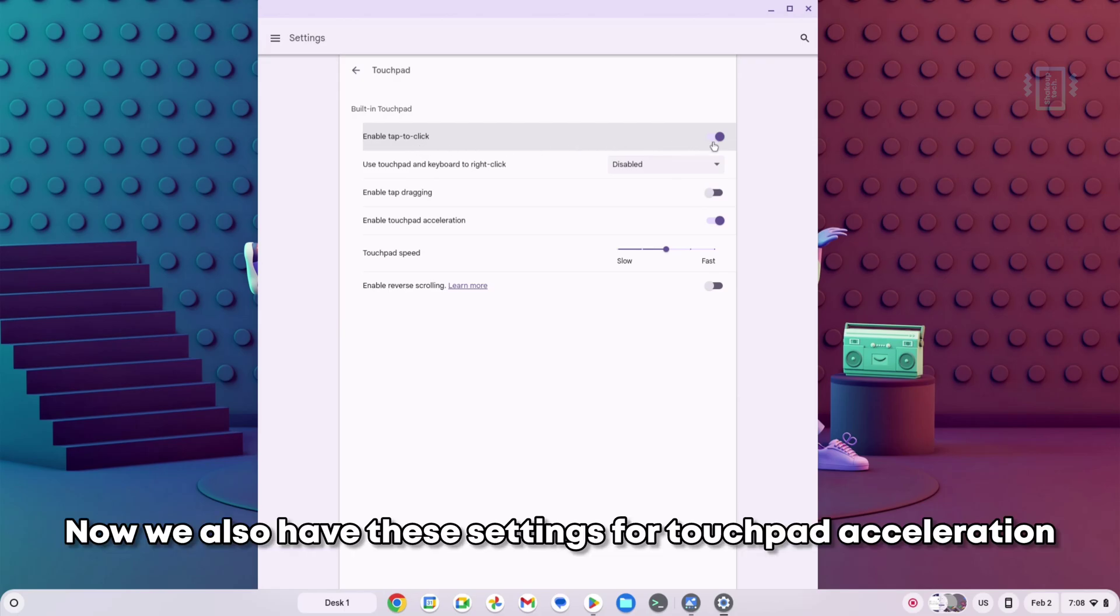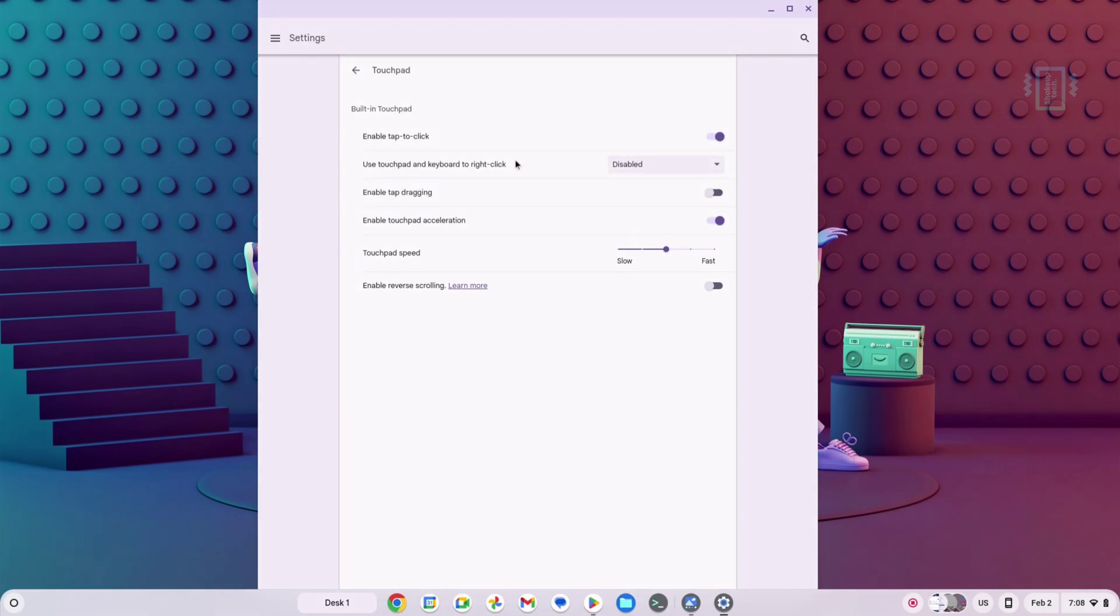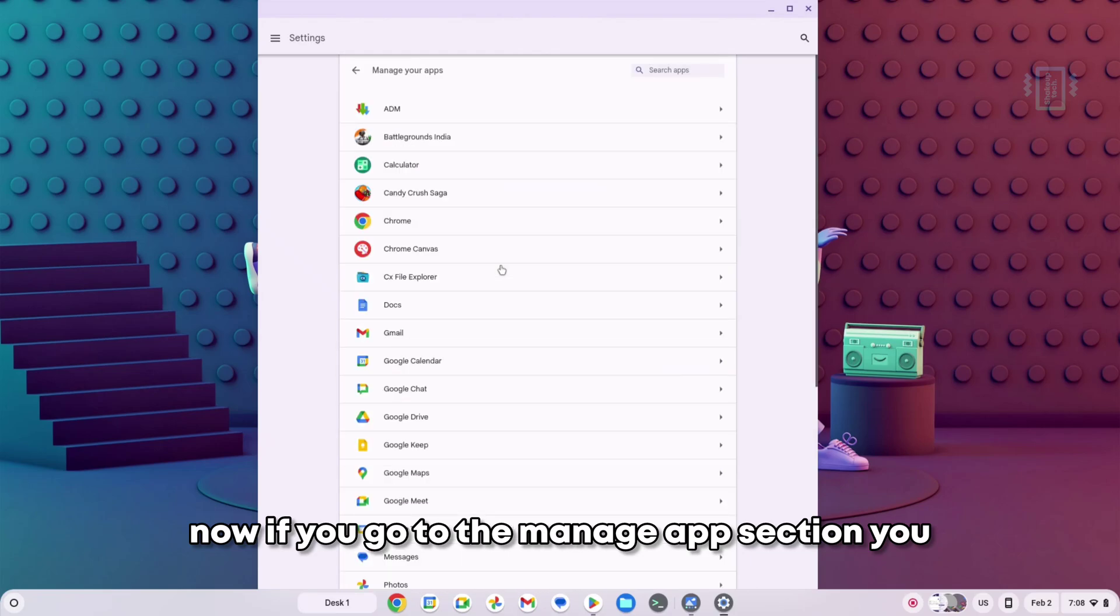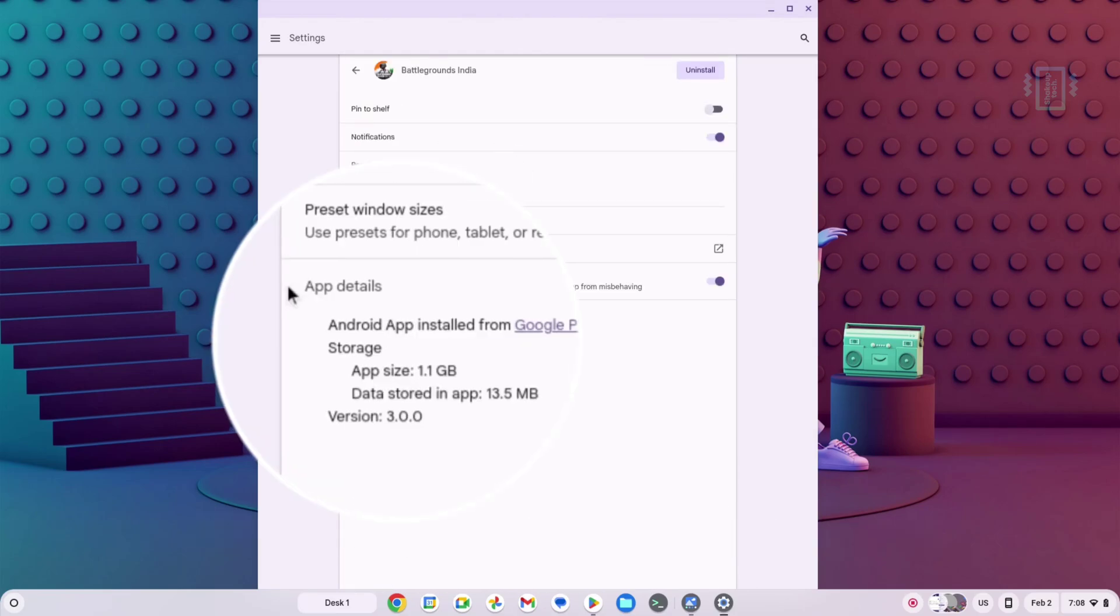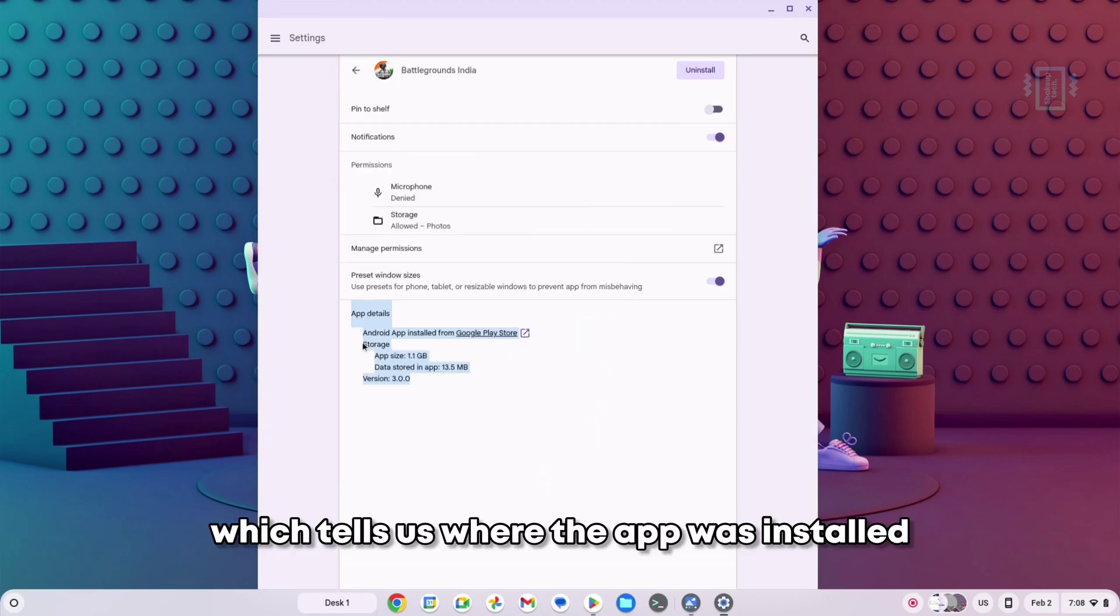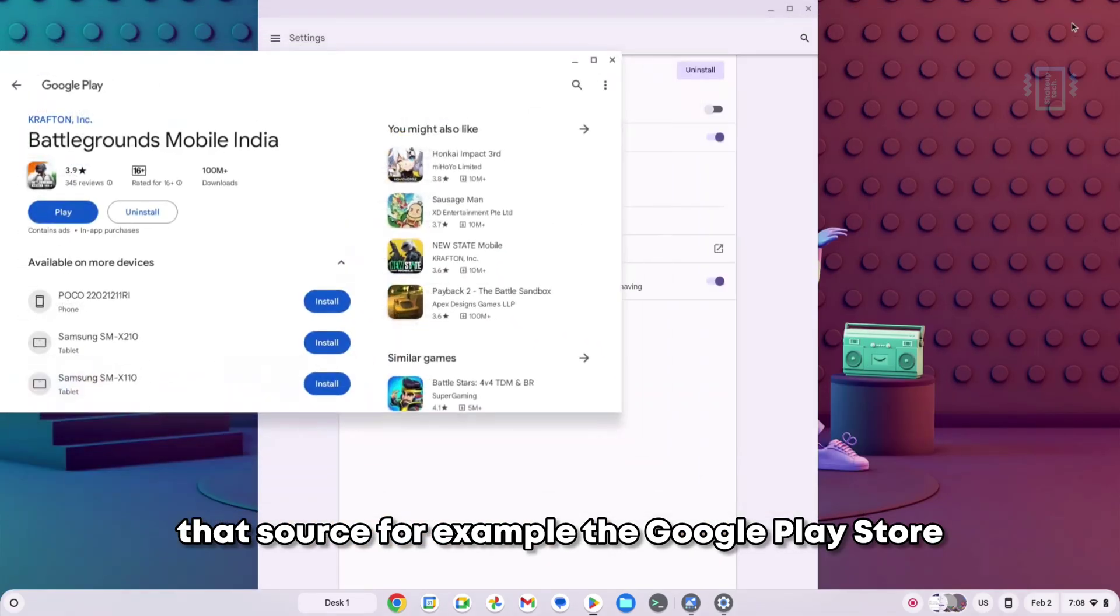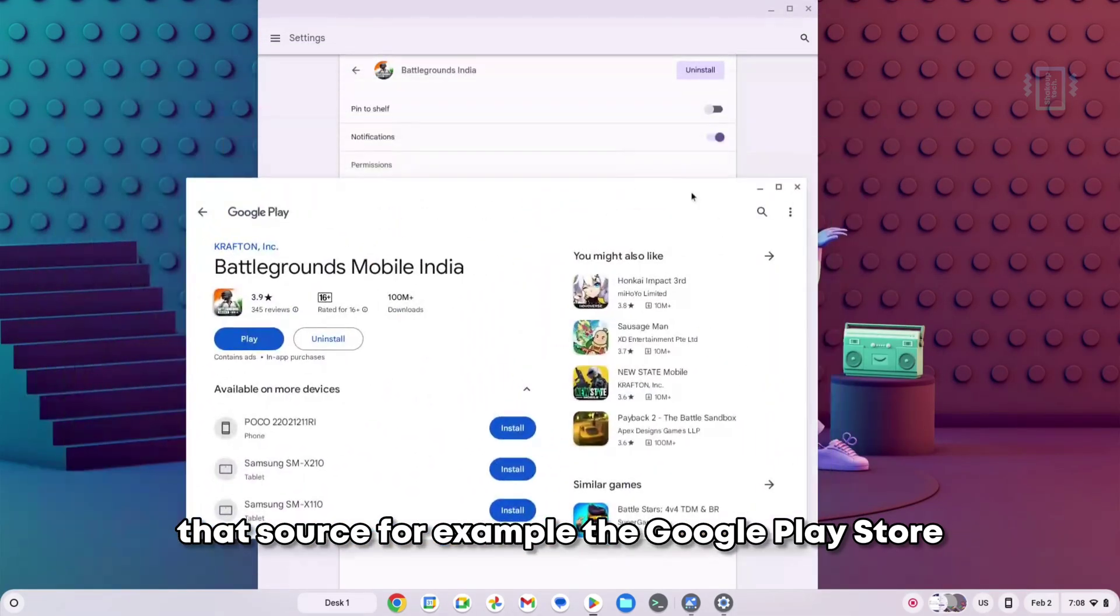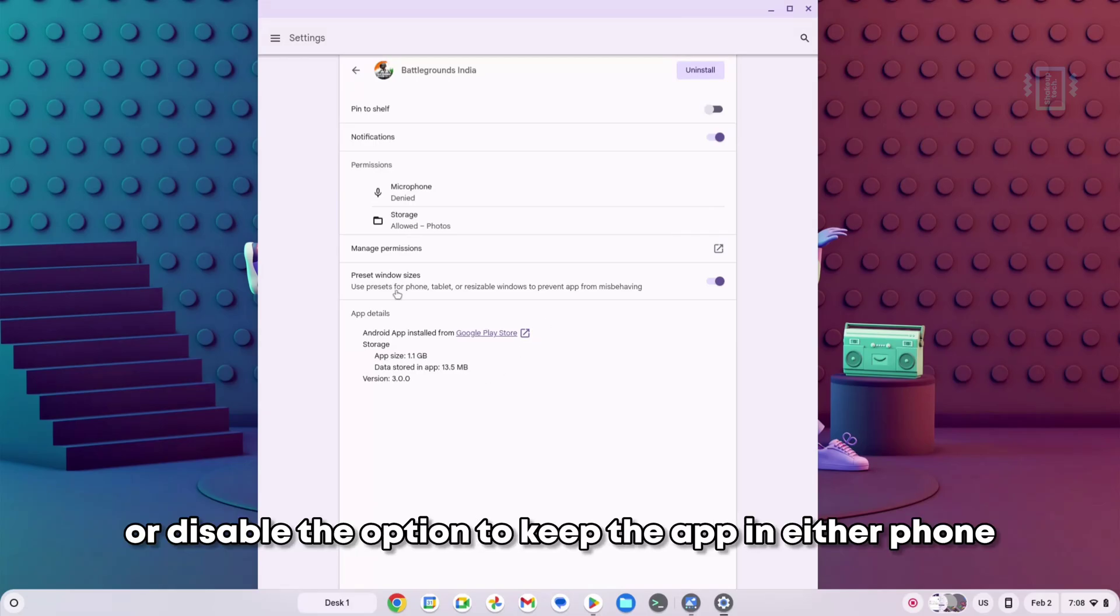If you go to the Manage App section, you'll notice some new settings. If you click on any app, you'll see app details which tells us where the app was installed, the source of the app, and you can directly go to that source, for example the Google Play Store.